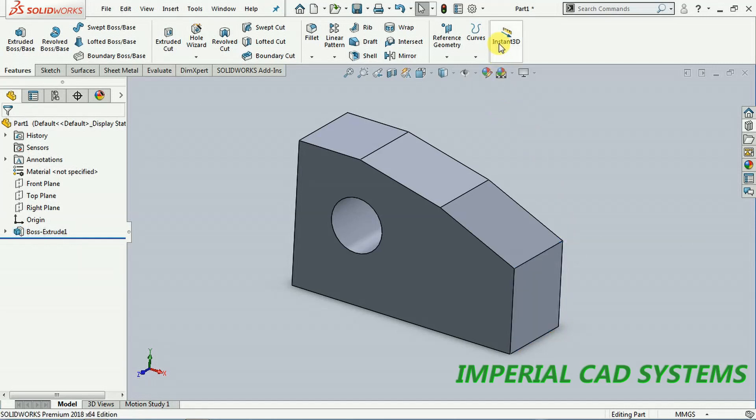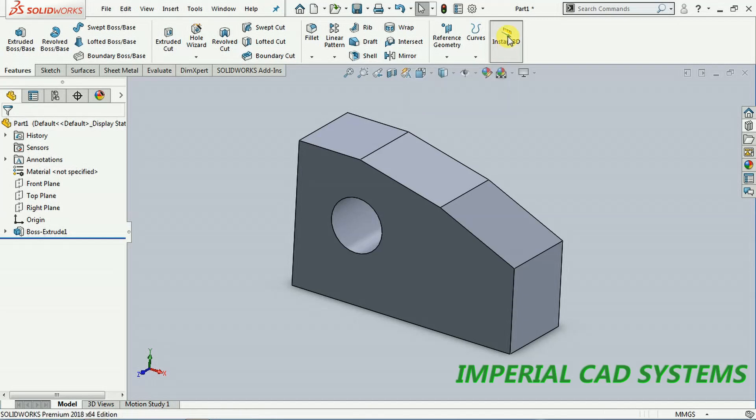But when the Instant 3D option is on, see I keep this on, then when you select on the surface...